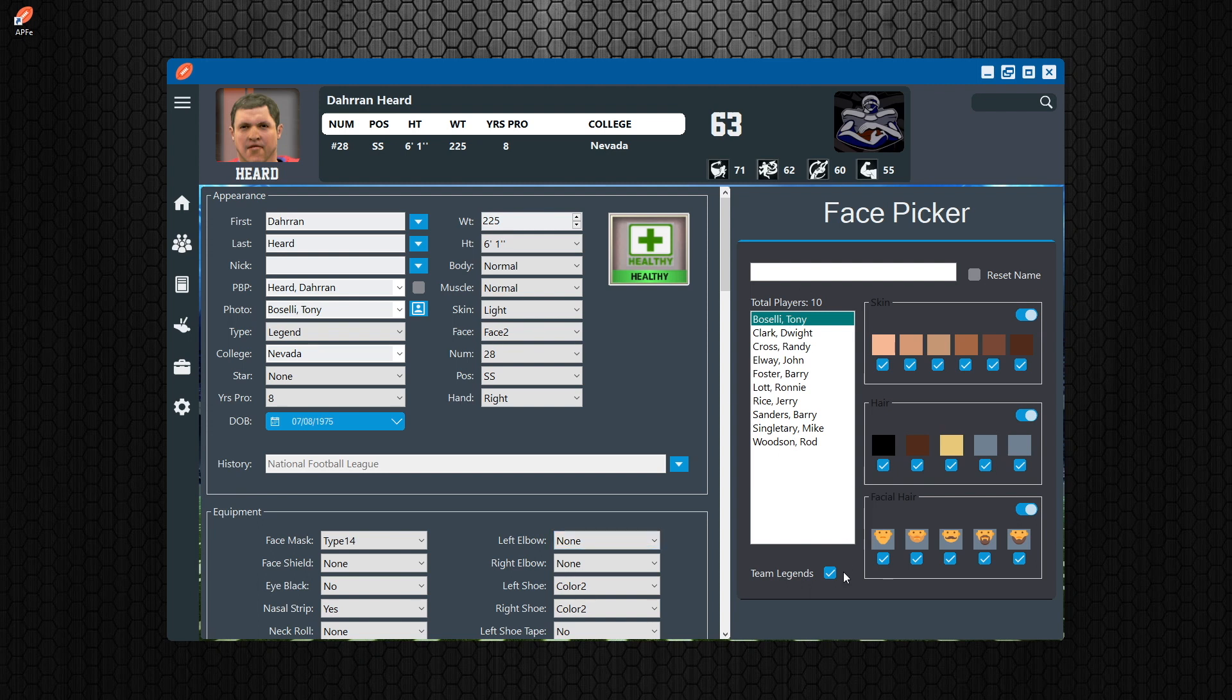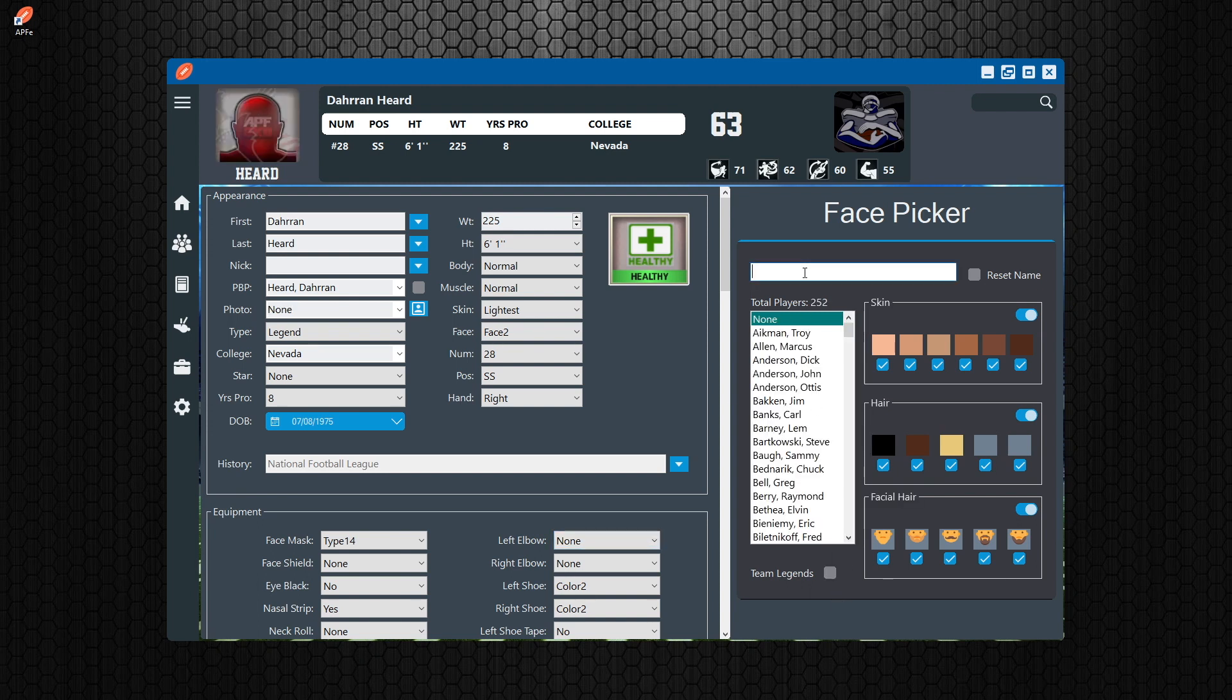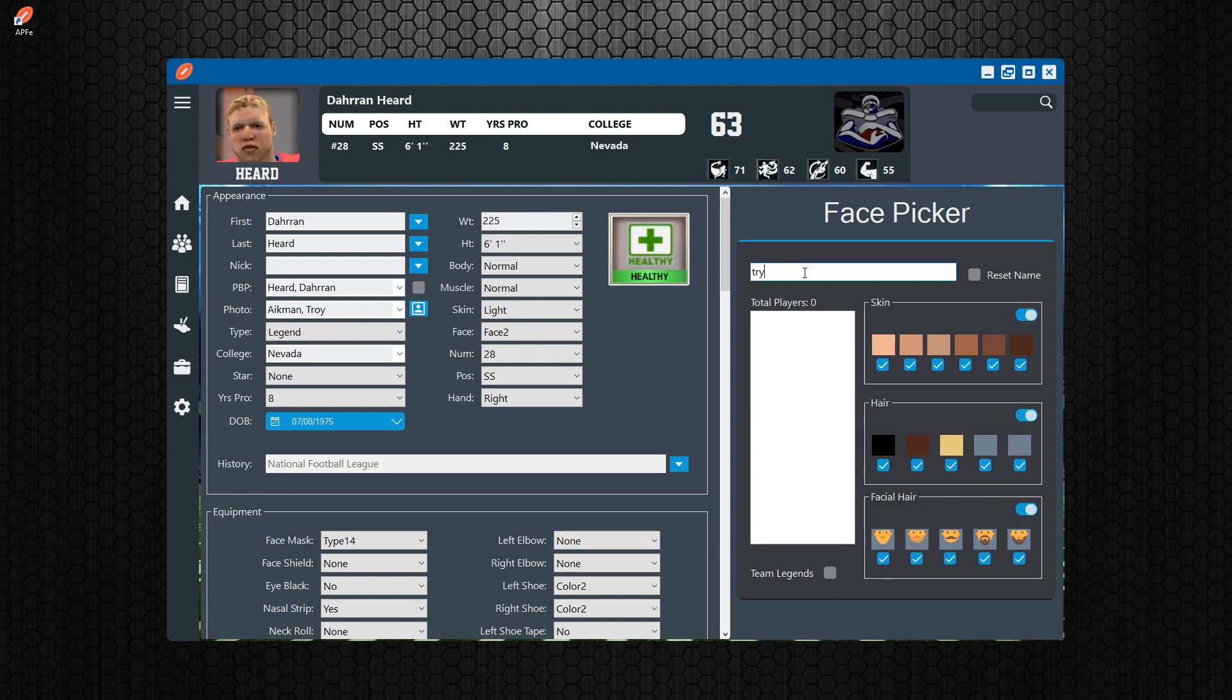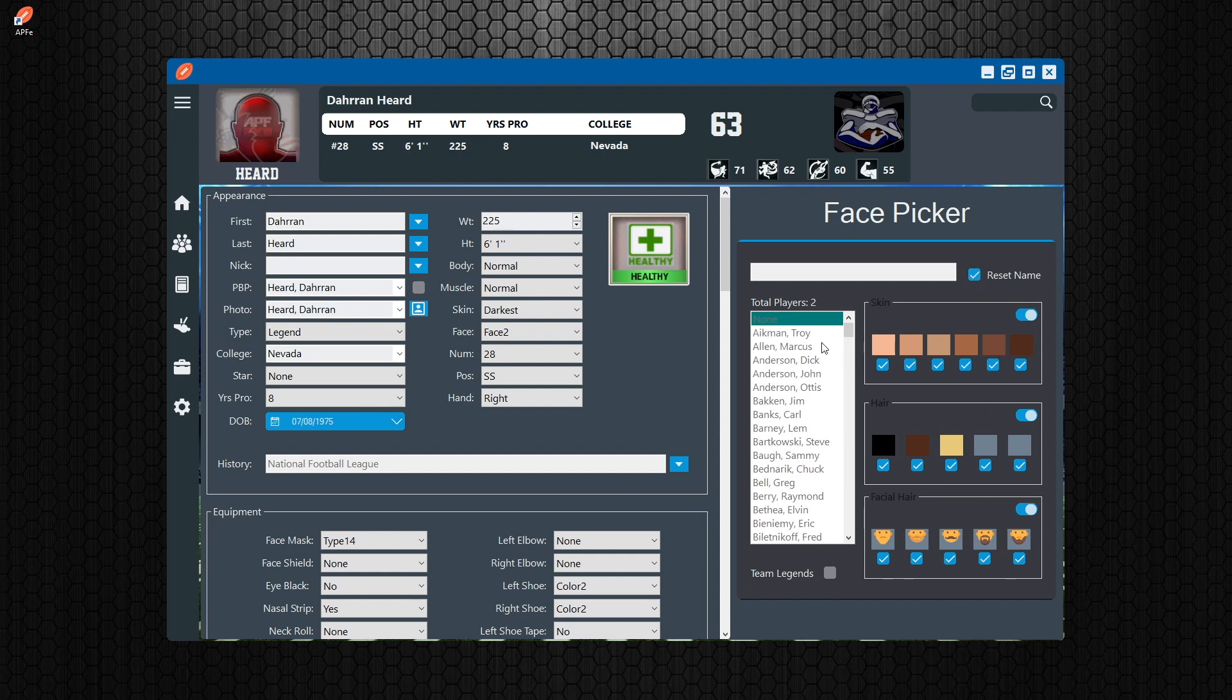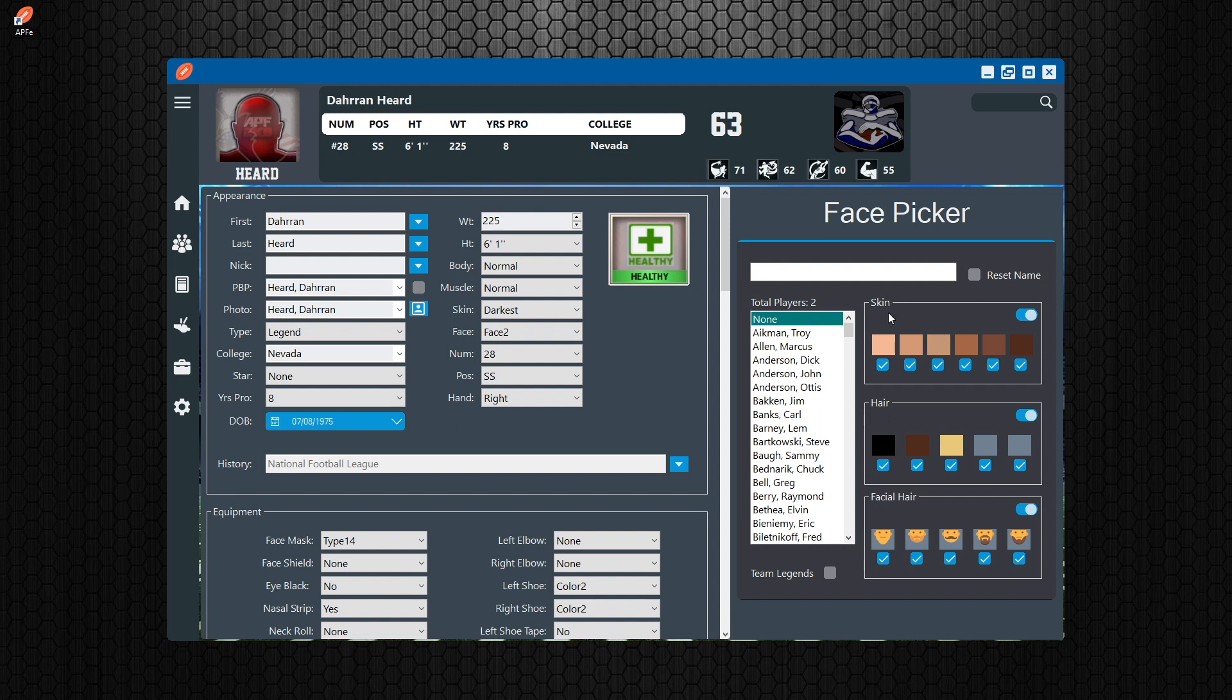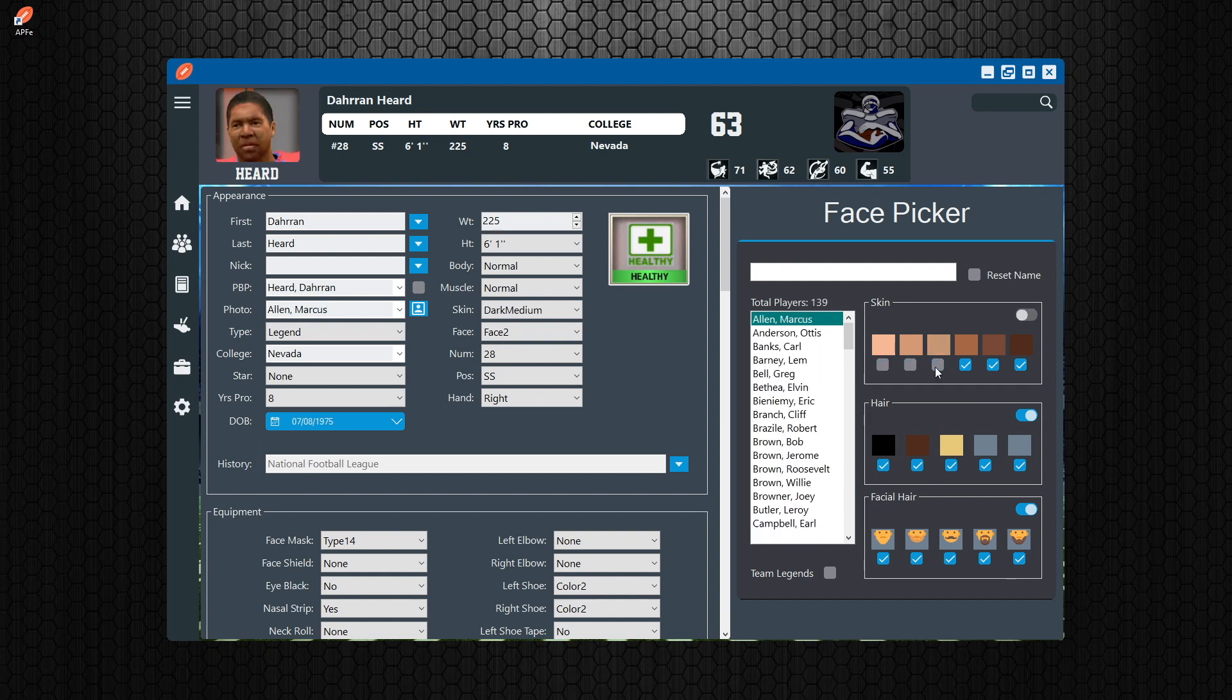But inside of here you can actually search. If you want to search for Troy, you can do that. It'll find Troy Aikman, Drayton. You can reset the name back to the original one that he had, which was Duran Heard.